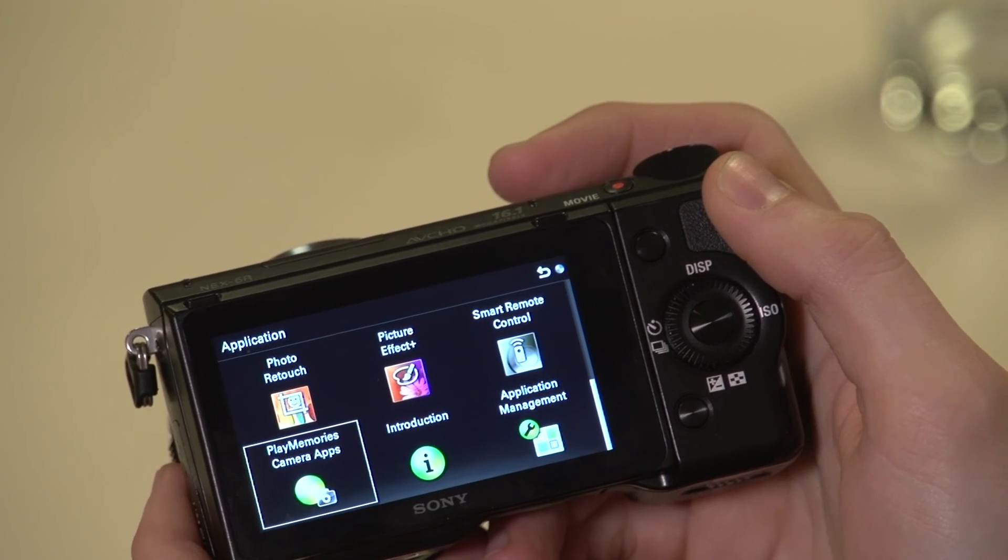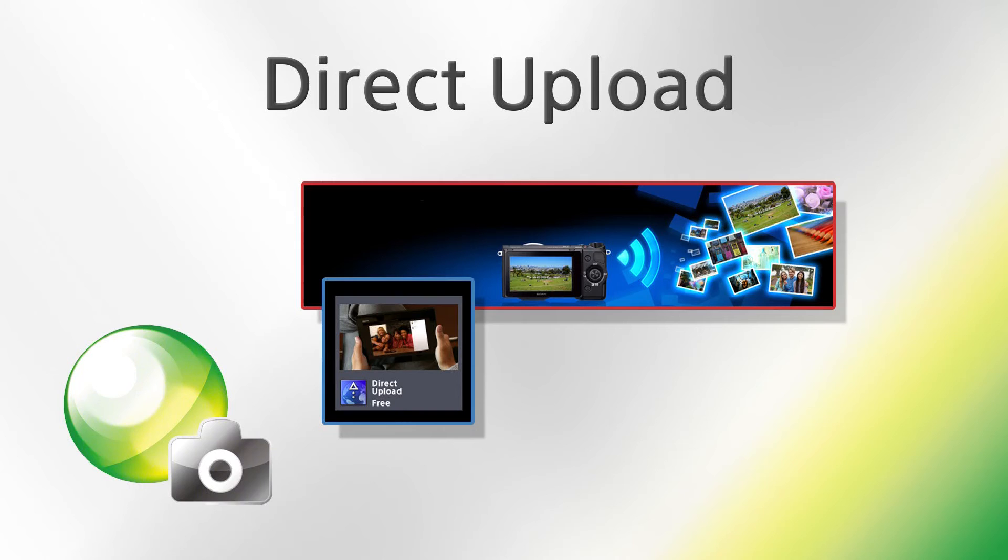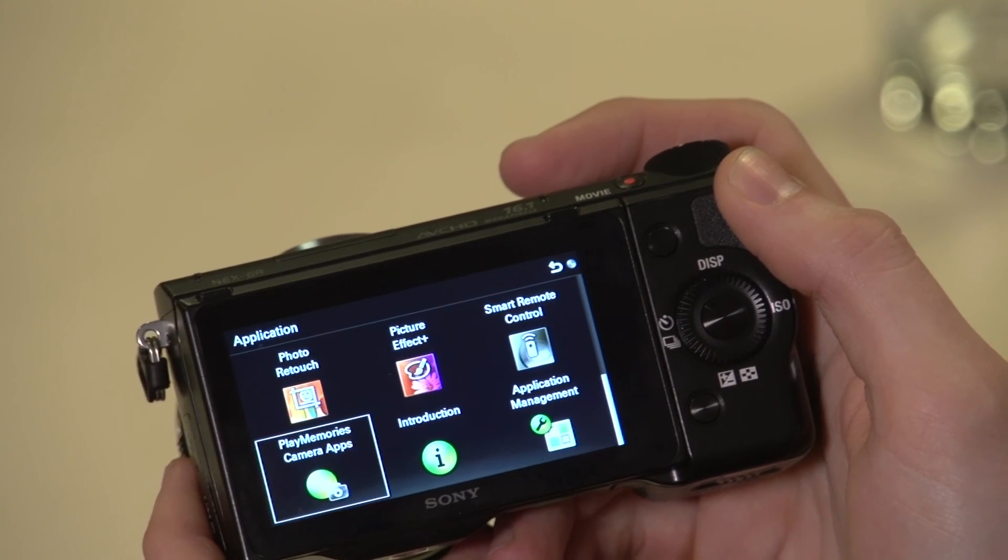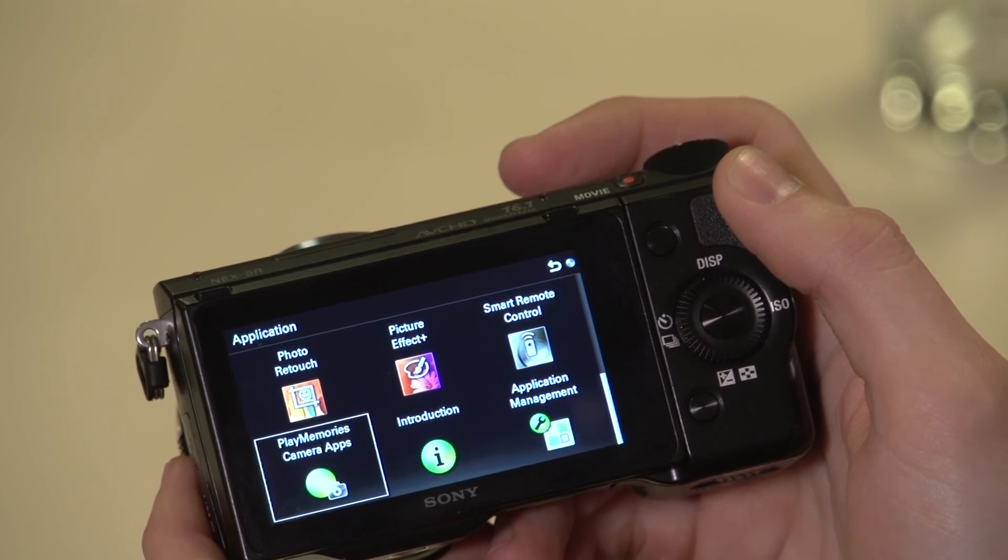Another app that's available is direct upload, which allows you to directly upload a photo to Facebook over Wi-Fi without the need of a computer.